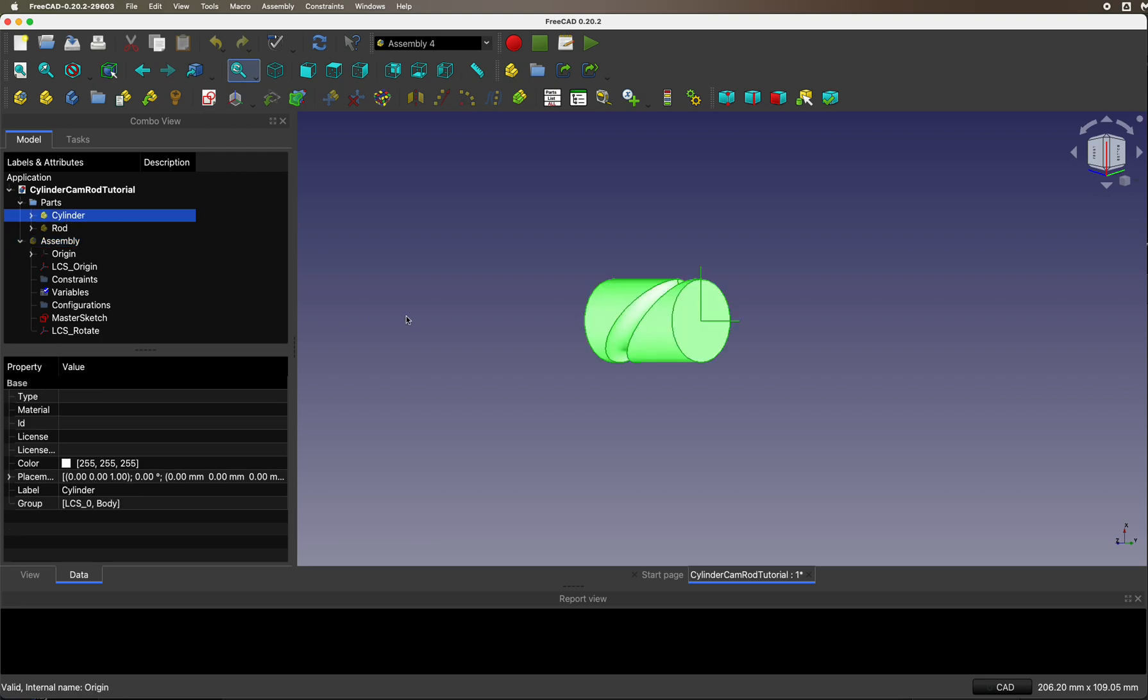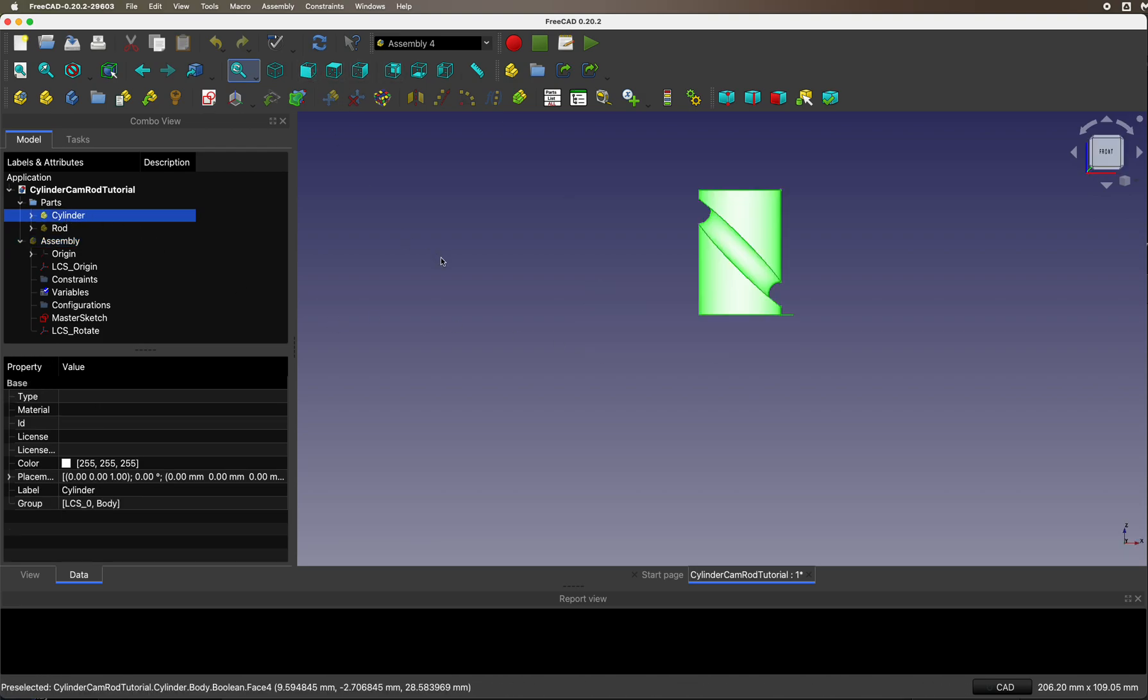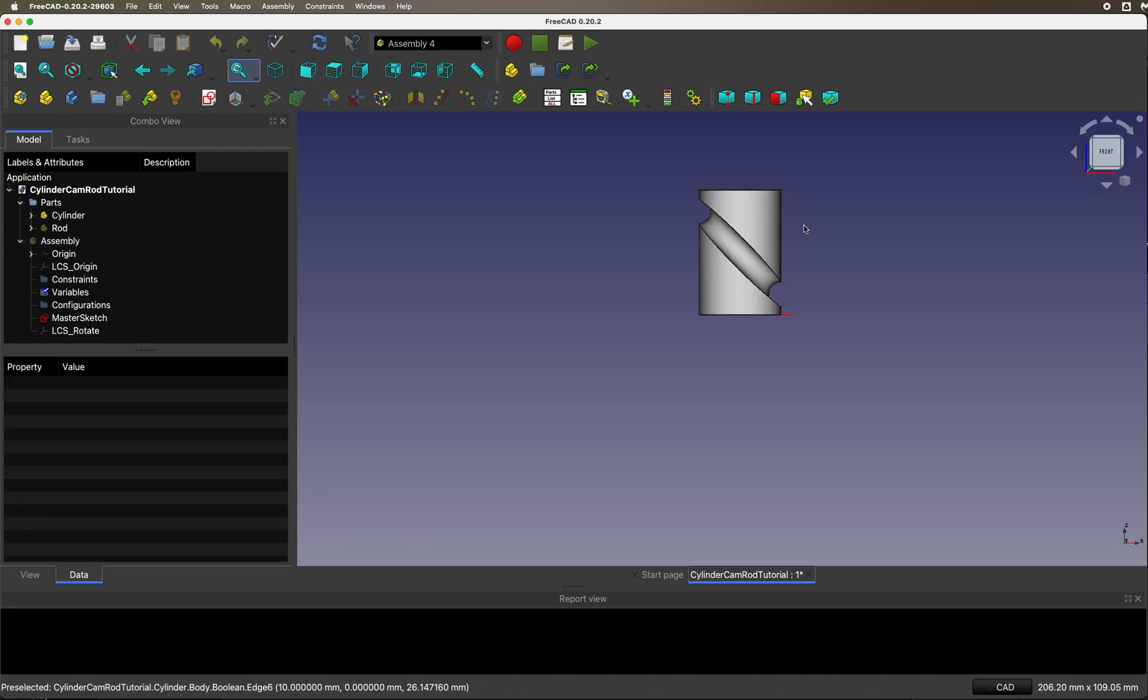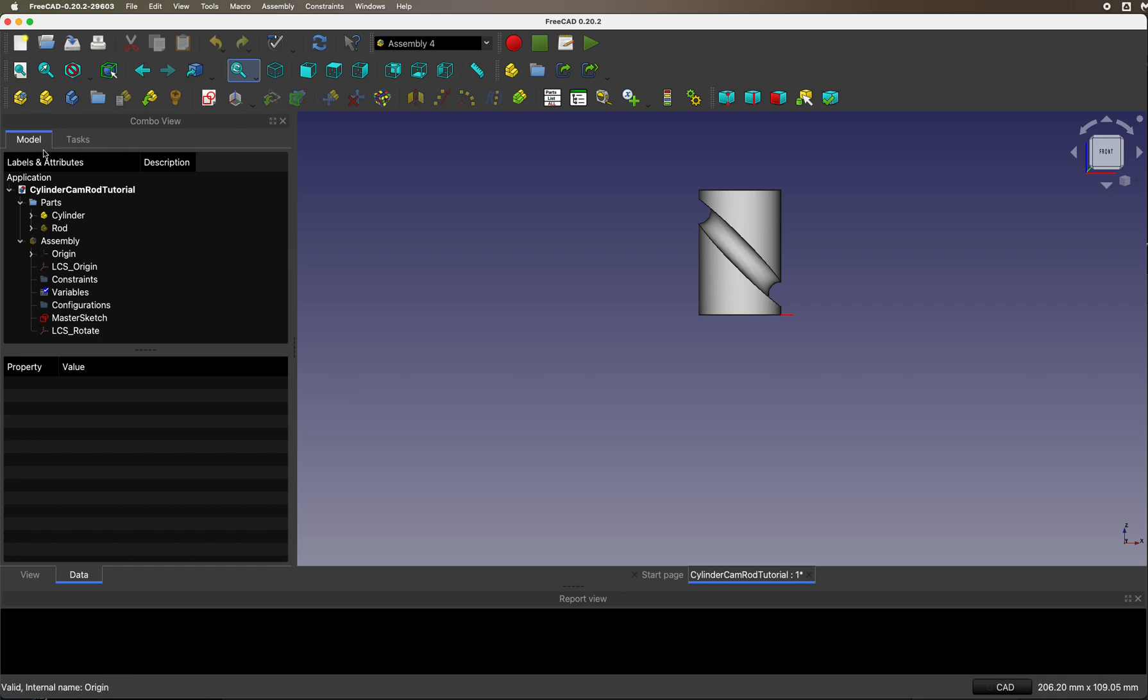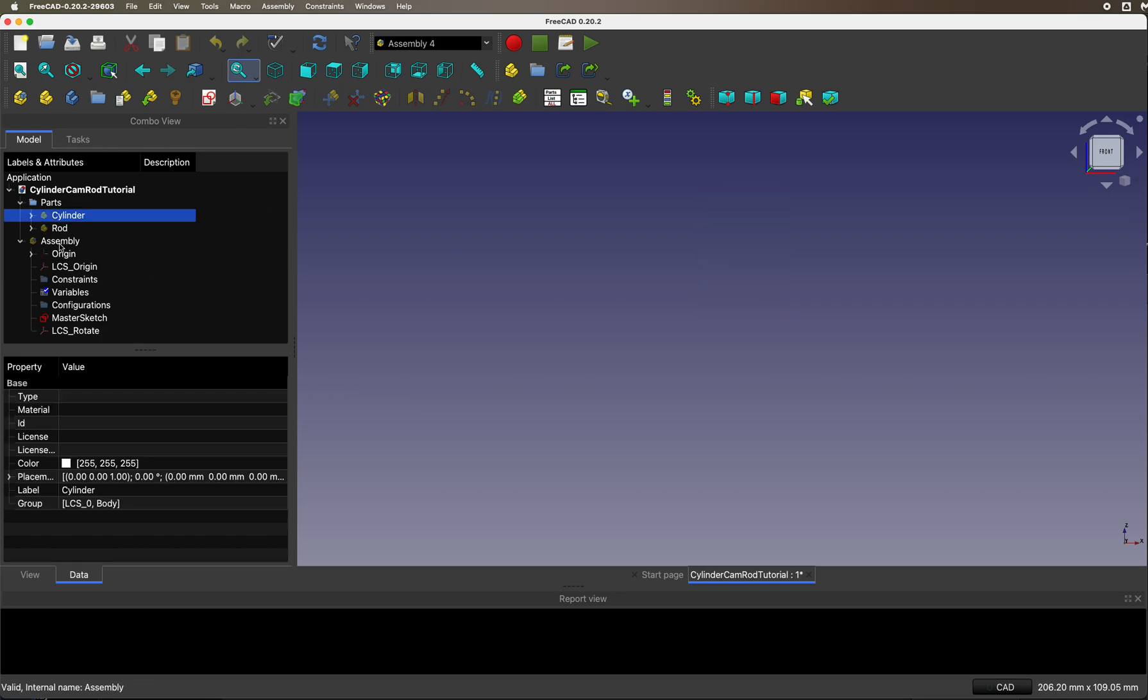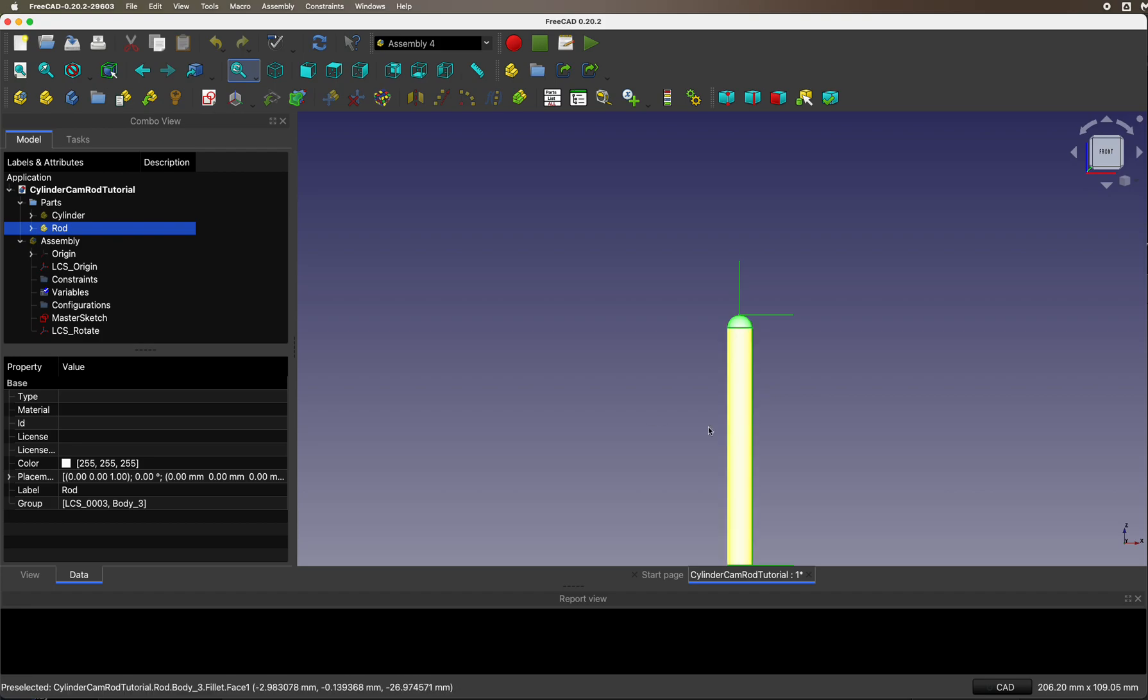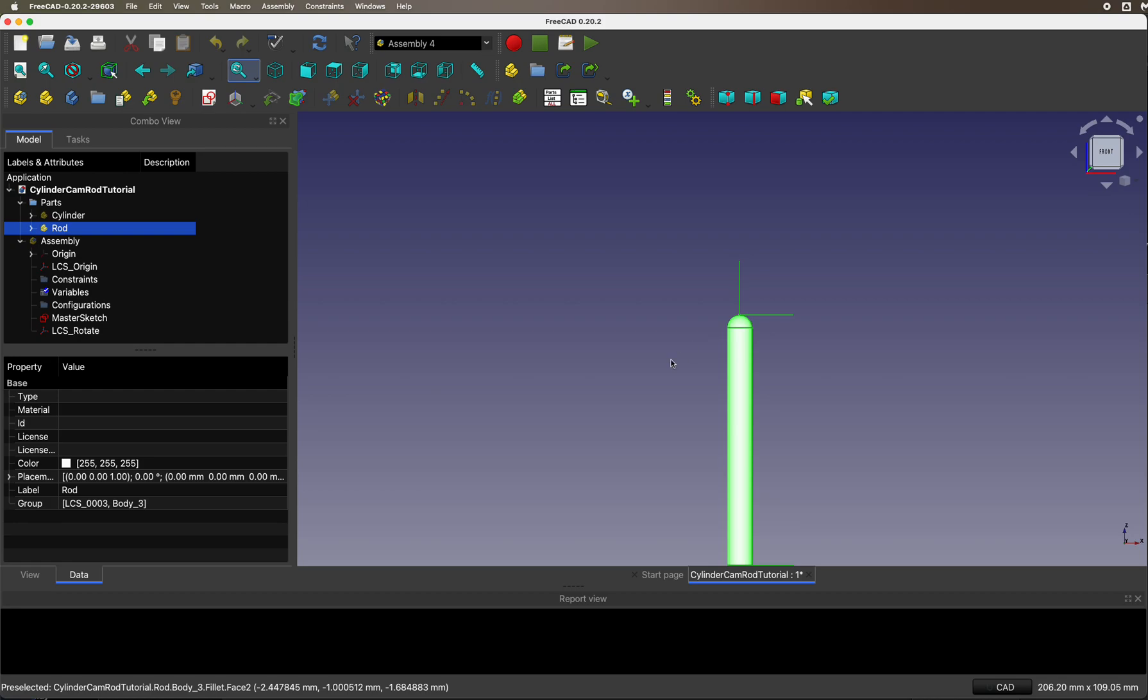In the assembly, we have a cylinder cam. I have another tutorial that shows you how to make this part, the cylinder cam. It has a local coordinate system at the bottom so it can be hooked up to the assembly. We have a basic rod, a cylinder with a cap, and the local coordinate system is at the very tip.